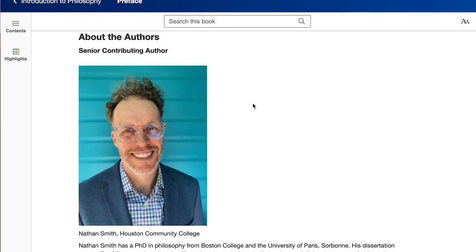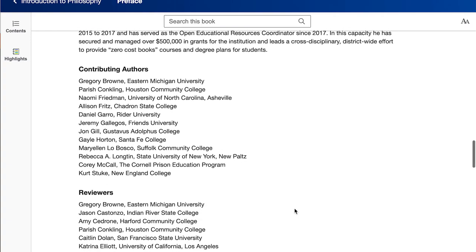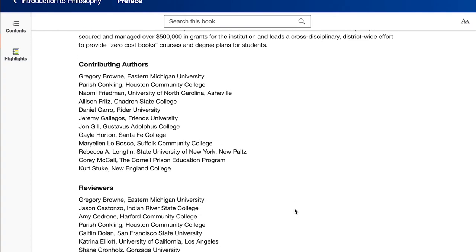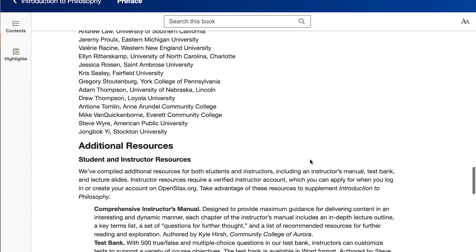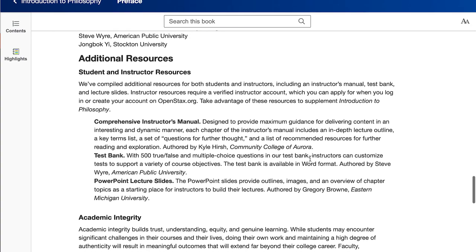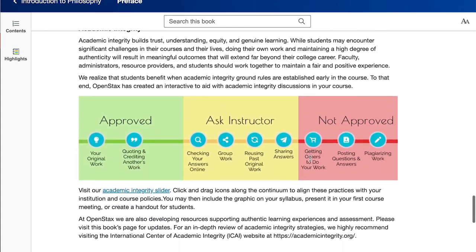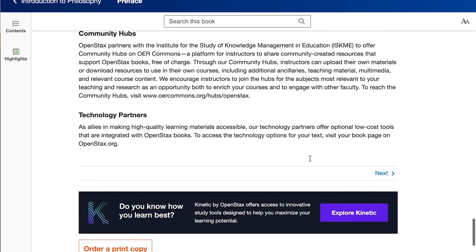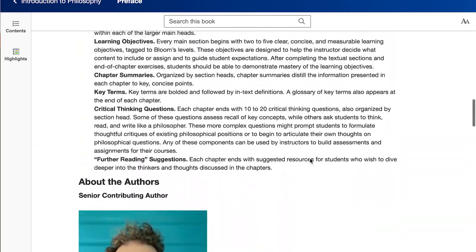I'll just introduce you to the folks who wrote the book. That's me there, and I was joined by several contributing authors on most of the chapters, and then a host of reviewers and also people who provided instructor resources, test banks, PowerPoint slides, a comprehensive manual. There's a ton of great stuff here with the textbook, like with most OpenStax textbooks.